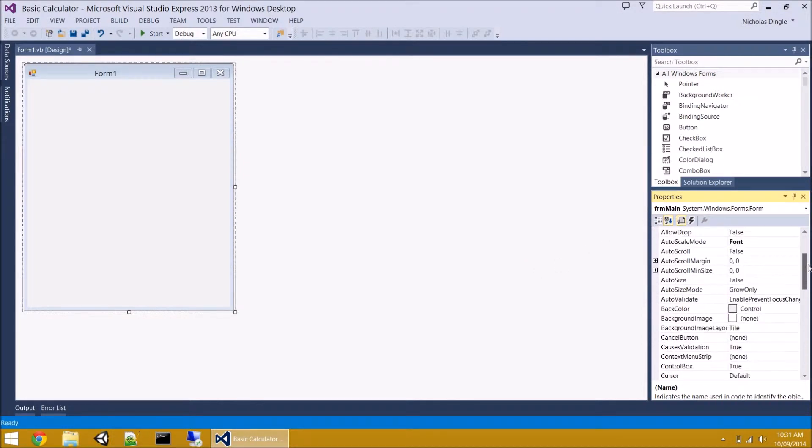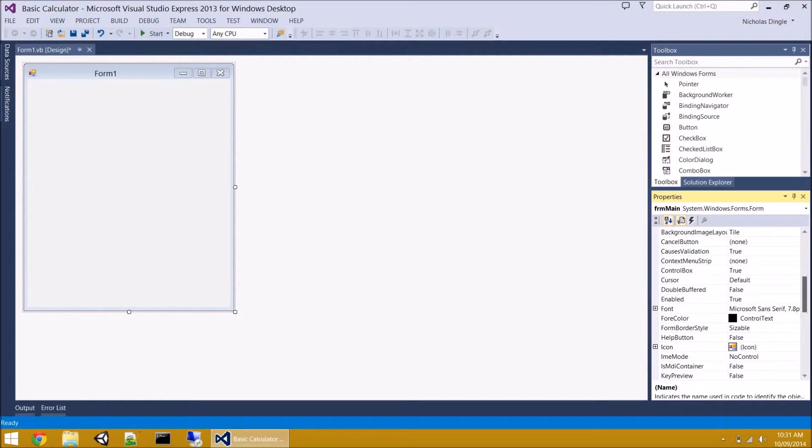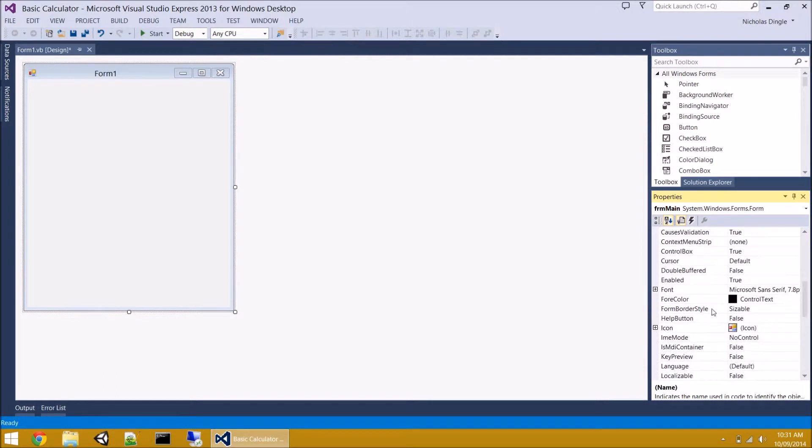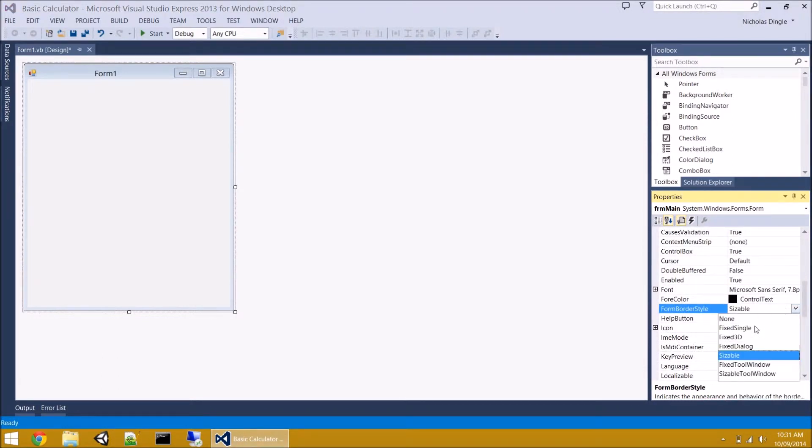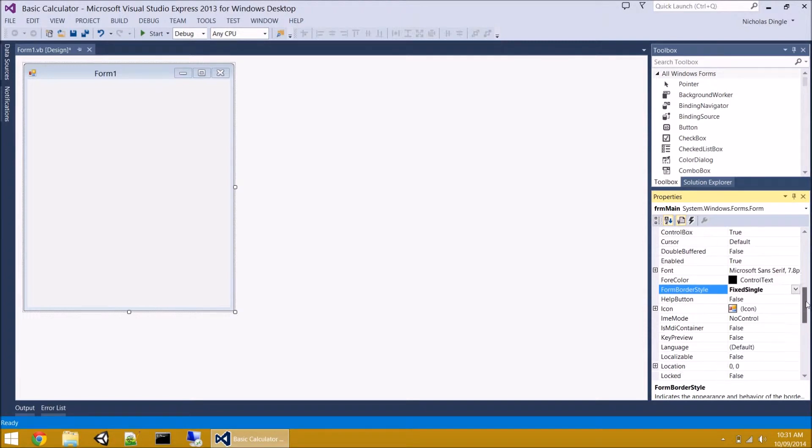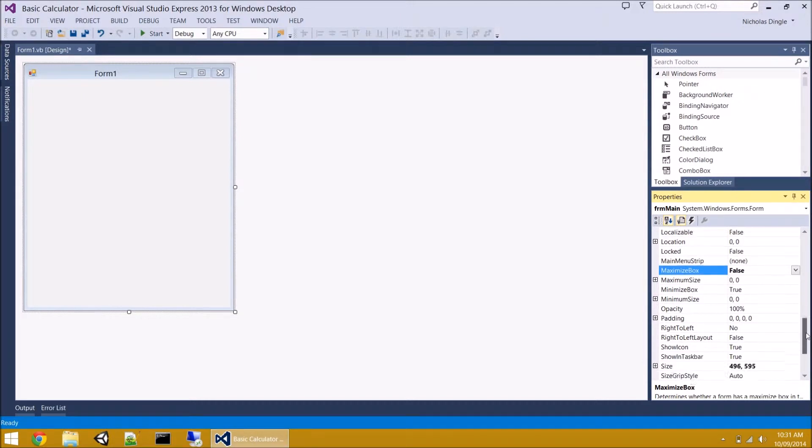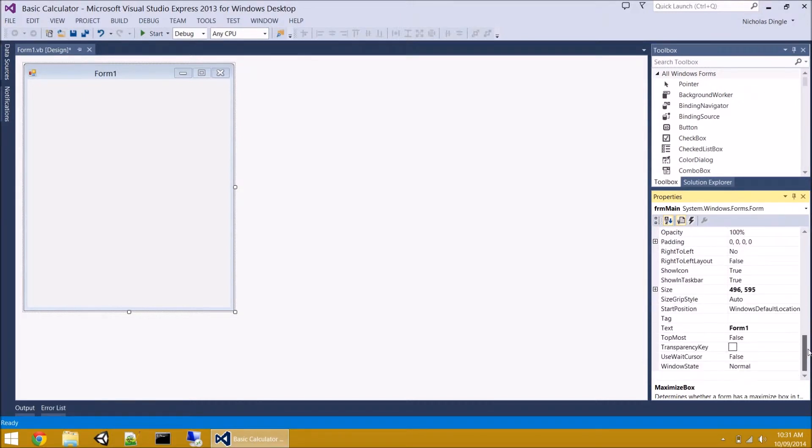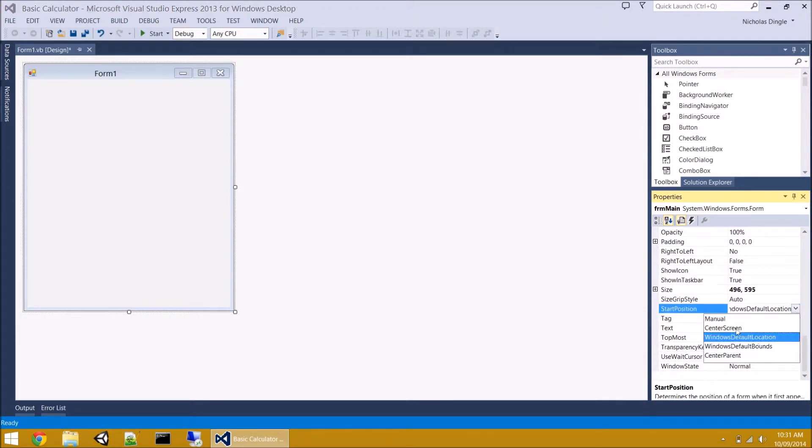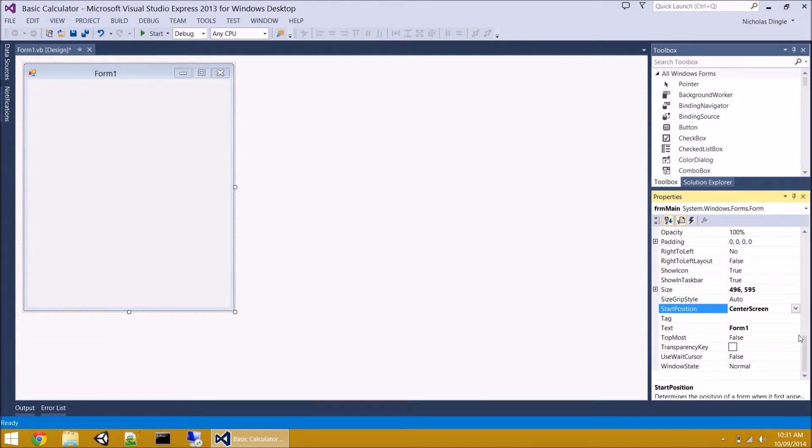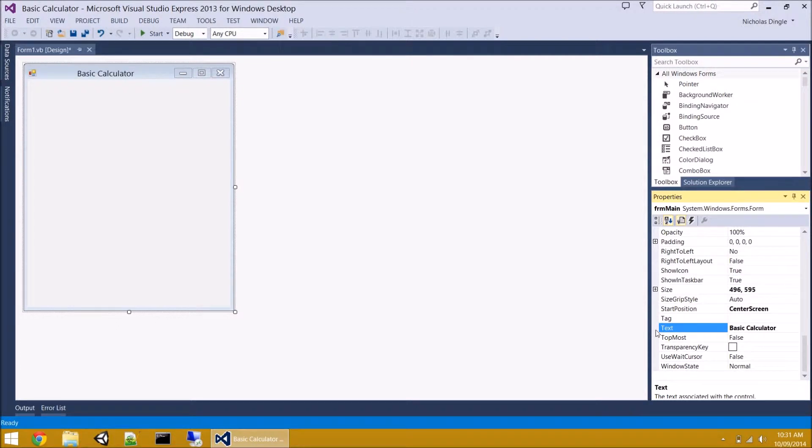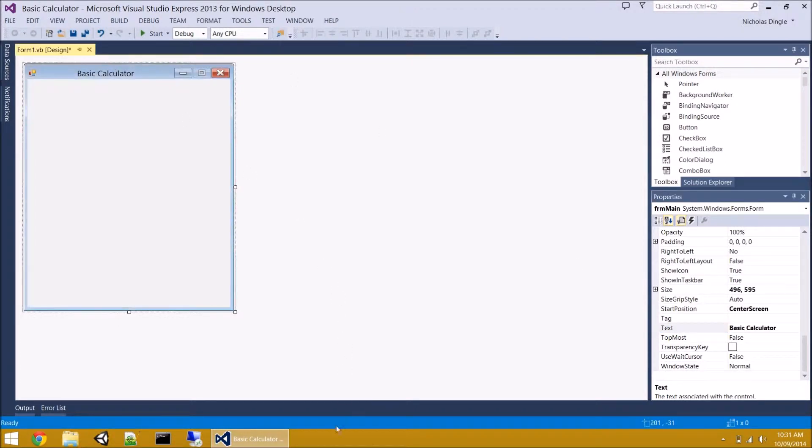As I come down, we're going to change a few more properties. The form border style, for instance, we're going to set that to fix single so they can't resize it. We're going to turn the maximize box off so they can't maximize the form. We're then going to change the start position to screen center, so it pops up right in the middle of our screen rather than over on the top or the bottom. And finally, text. Let's set it to basic calculator because that's going to change what our form says and what it says down in the task bar while it's running.